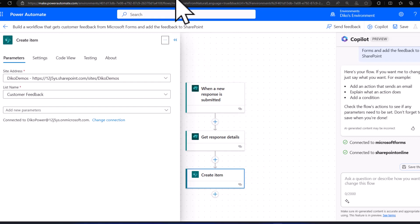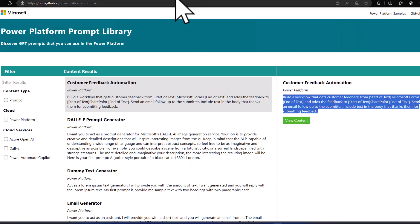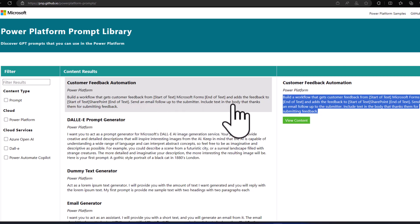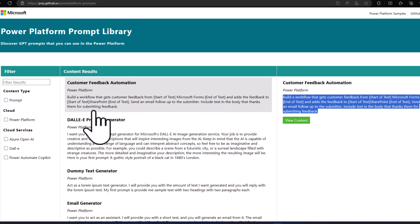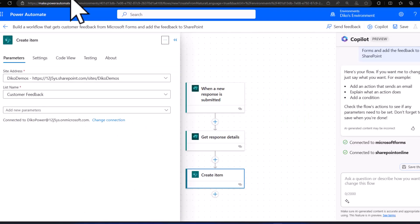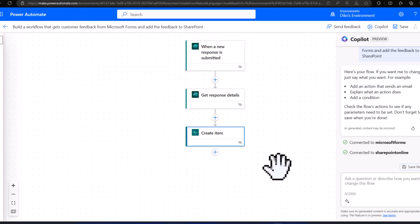Let's go back to the prompt library because I want to use part of the prompt. At the end of the prompt it says: send an email follow-up to the submitter, include text in the body that thanks them for submitting the feedback. So how can we do this? Let's go back to Power Automate and add in that last part of the prompt.